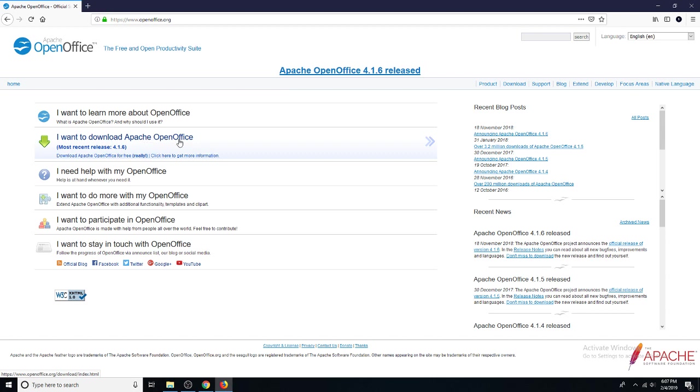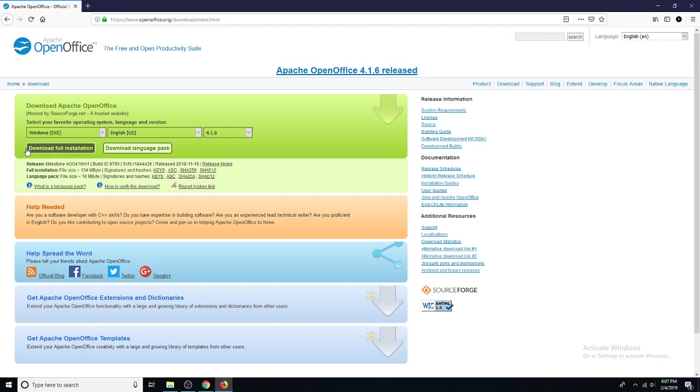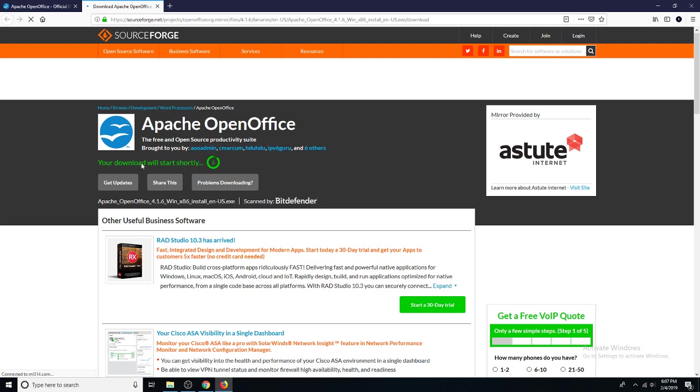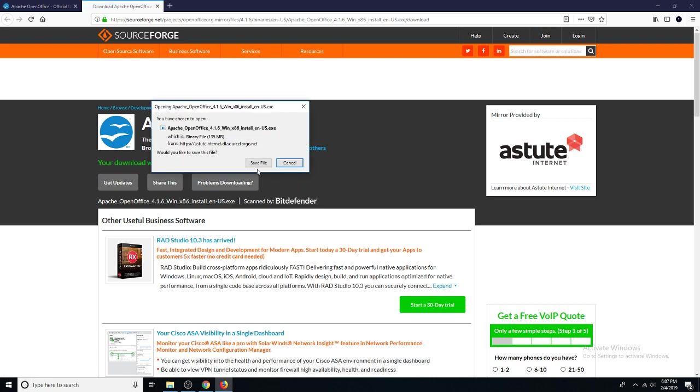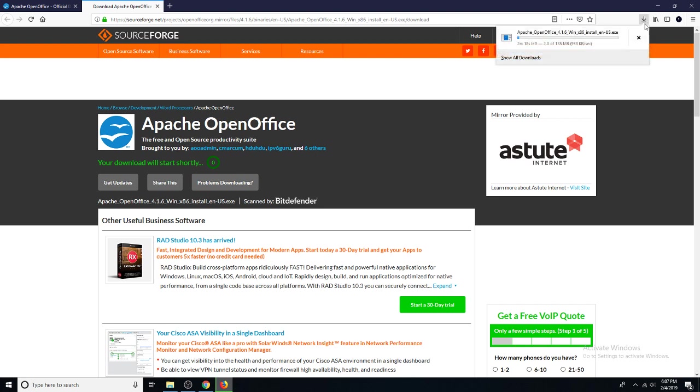This will let you pick and choose the correct installer for your machine, and this is correct by default. We'll just click download full installation and it will take us to a site where we can download the software. It's going to do that automatically and we'll just wait for the save box to pop up. There it is, and we'll hit save file.